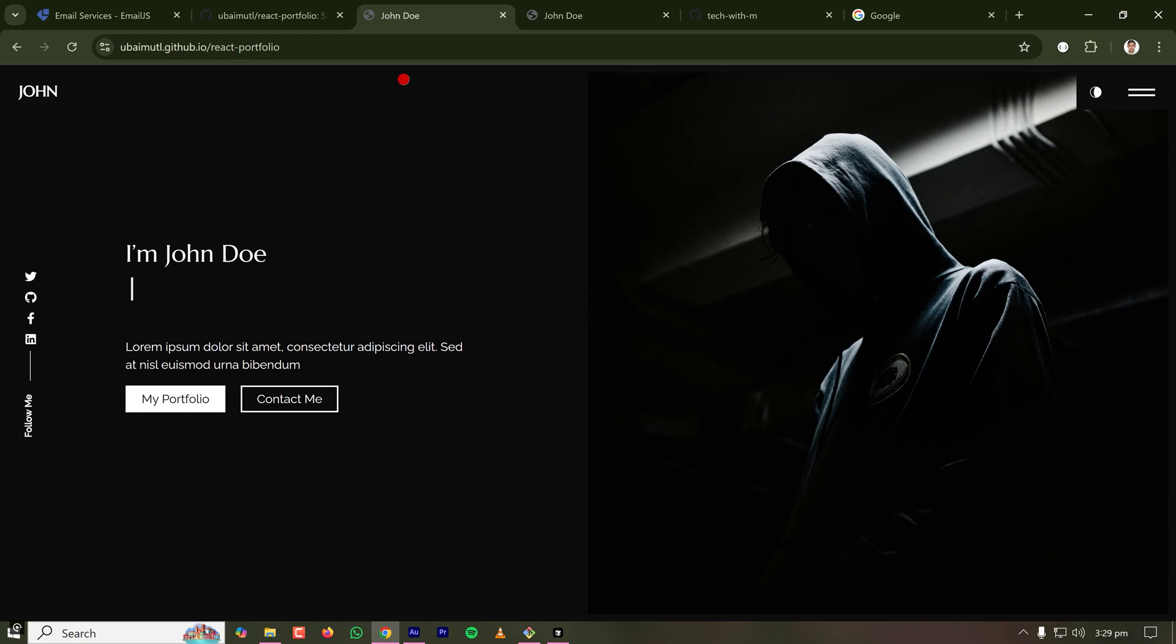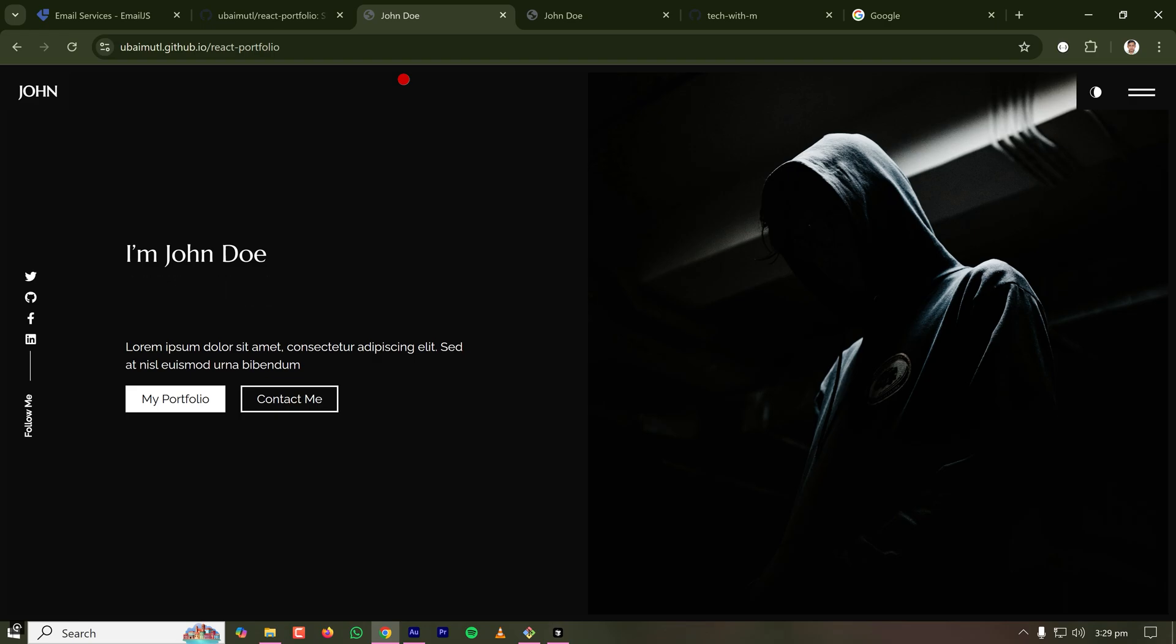Today I'm going to show you how to build a personal portfolio website using Cursor AI and deploy it on GitHub pages for free. So let's directly jump into that.